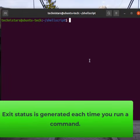Every time you execute a command, it returns an exit status. This simply means when you run a command, whether it is successful or not, it will return a code.